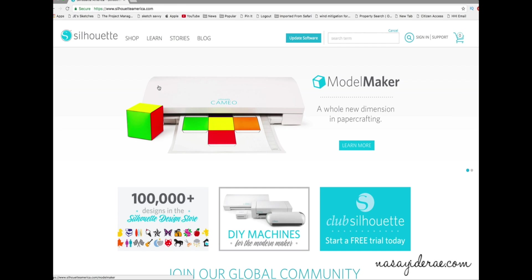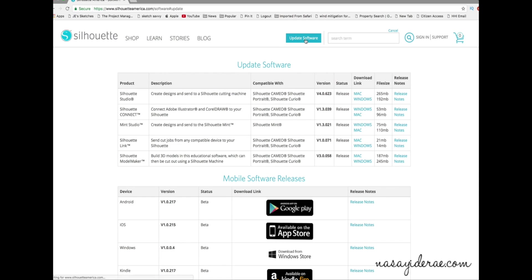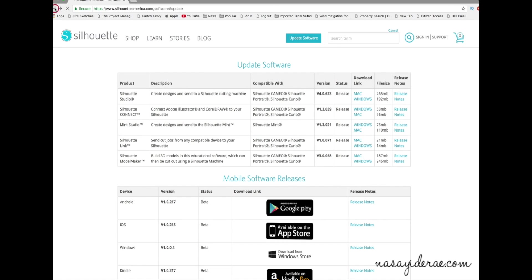The first thing you'll need to do is go to the Silhouette America website — SilhouetteAmerica.com, as you can see here at the top. Now, your natural thought process might be to click where it says 'update software,' but that's actually not correct. If you click on 'update software,' it's going to take you to the most recent version of all the various Silhouette products. You can see the current version is 4.0.623. So we're going to click back.